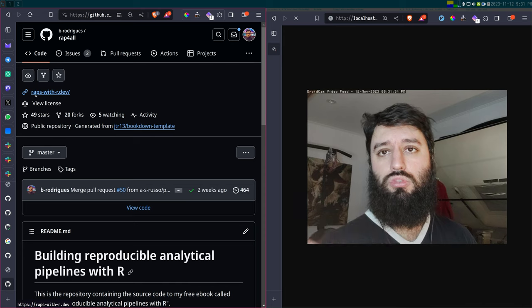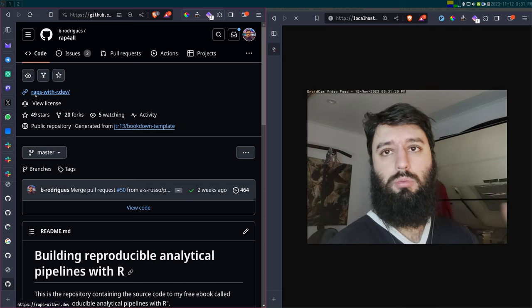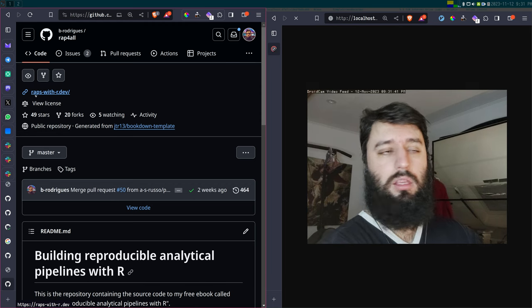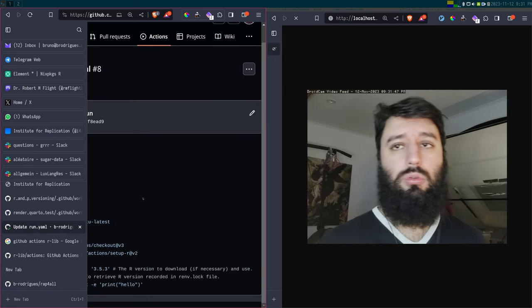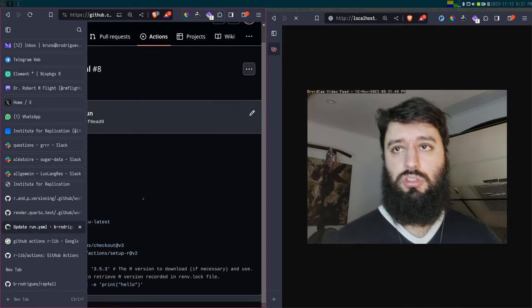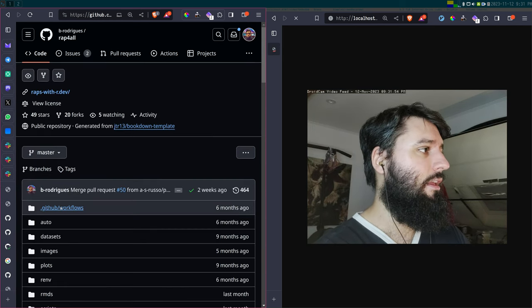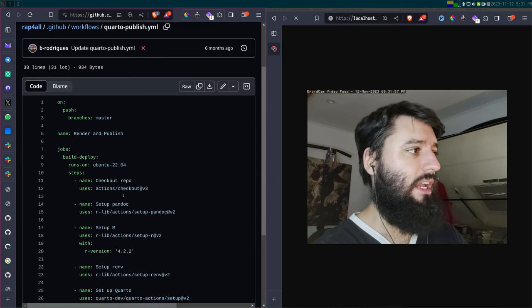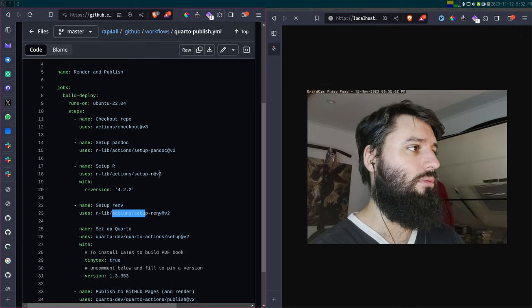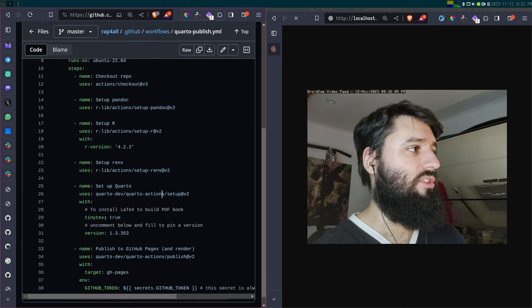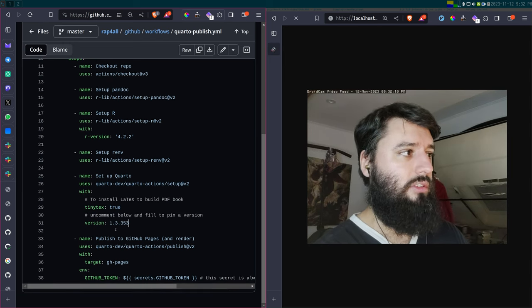The outputs can get pushed into your repository. But what I want to show you is how I do this, because I don't use these actions. I use something I think is even simpler. If you take a look at all of this, it's a lot of different actions: you have to set up Pandoc, set up R, set up renv, set up Quarto, set up TinyTeX with a specific version, etc. There's something simpler I'm going to show you.